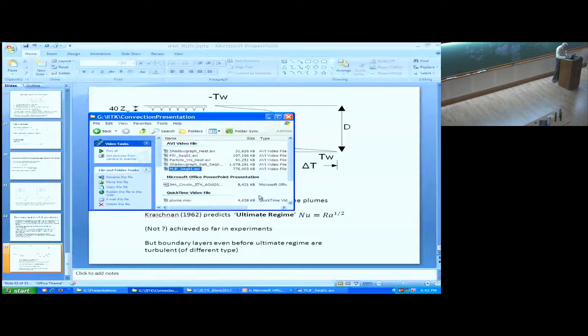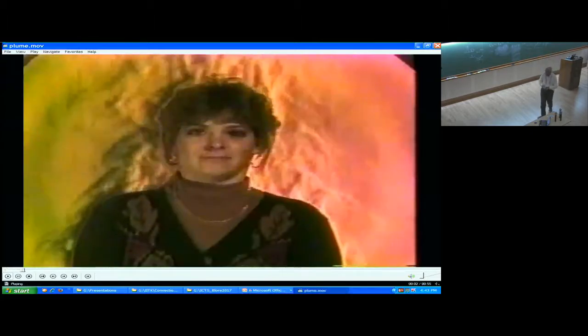Finally, here is a schlieren picture taken by Gary Settles — a schlieren visualization. One key point is that you can create turbulence very easily with very little temperature difference. Another important fluid mechanics demonstration shows a person breathing out and breathing in: you can see a huge difference — when breathing out the flow comes out like a jet, but when breathing in the flow comes in from all directions.